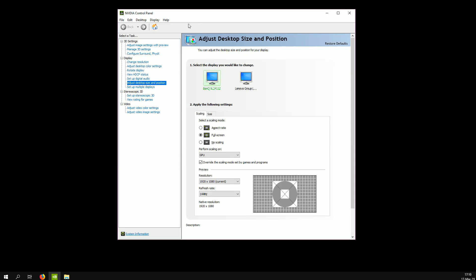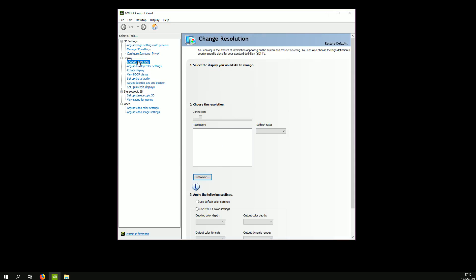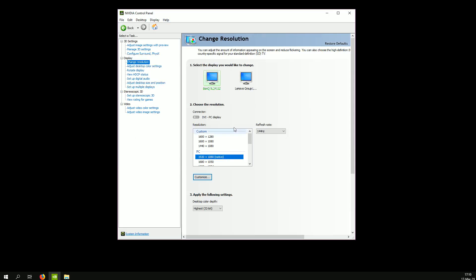First you open NVIDIA control panel, go to change resolution, and you're going to need to add all of the resolutions you want. I have three of them added: 1600x1280, 16x1080, and 1440x1080.